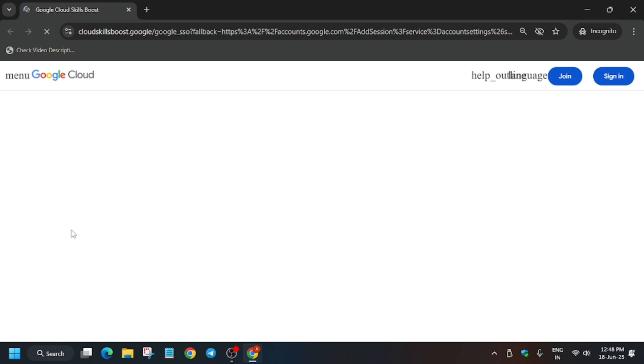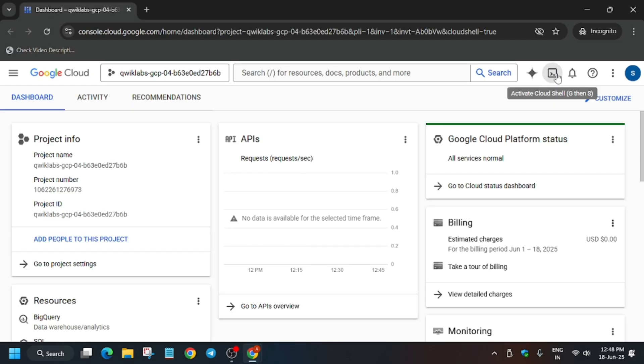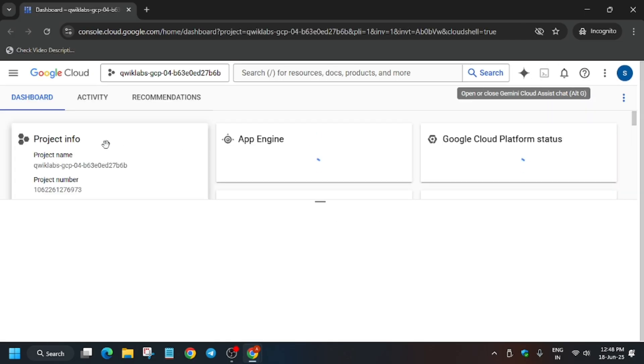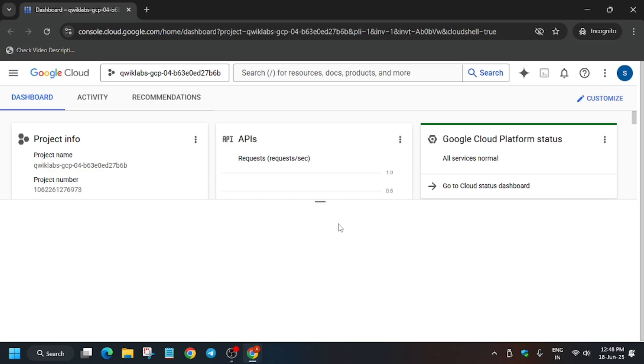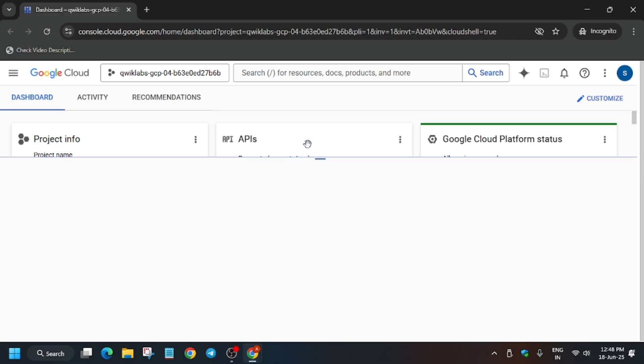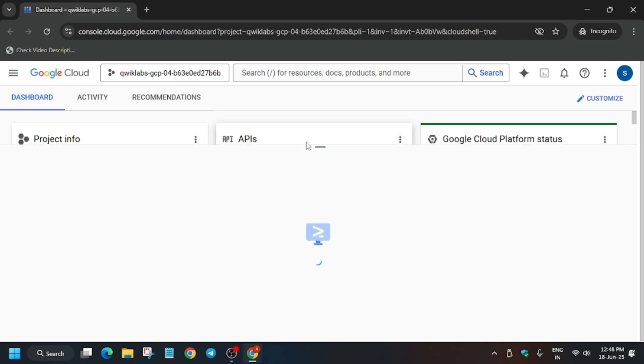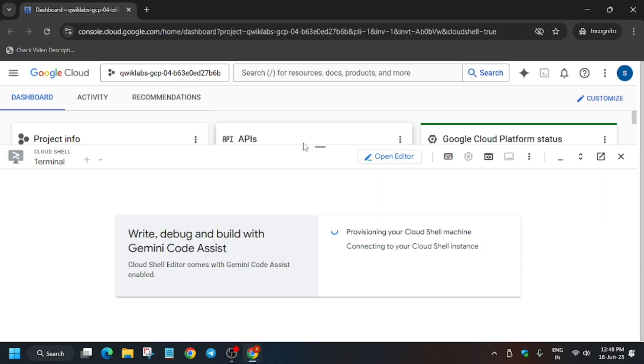After that, here you have to just click on 'I Understand' and then we'll activate the Cloud Shell. Just activate the Cloud Shell — it will take a few seconds. You have to just continue and authorize yourself.